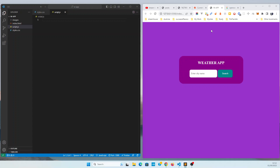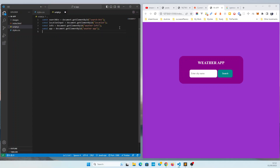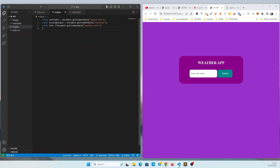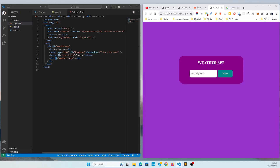Every time, first understand what you need to do and what to expect, then start programming. In our project, we want a reference for the input — whatever the user types, I want to capture that. I have a reference called 'location input'. When the user clicks the search button, I also need a reference for that, using 'getElementById' since I gave it an ID.